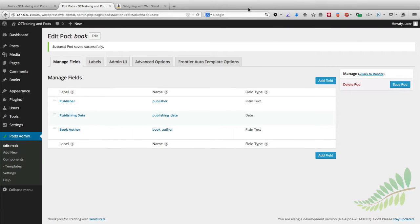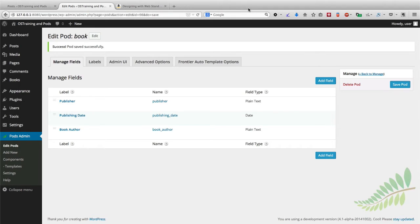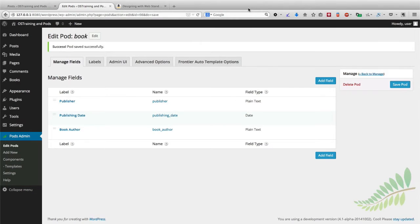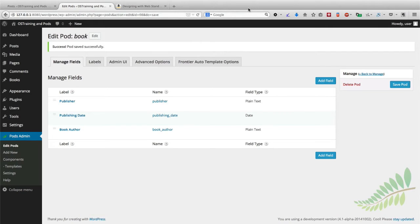We have created a new pod for our books and added some specific fields. Using the templates feature in Pods, we have placed those fields into the template. And then using the Frontier auto-template feature, we've actually connected the two together.